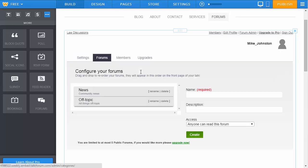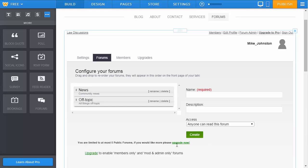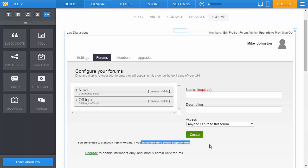You can then click on the forums tab and add additional ones as needed. You can see that you're limited to five public forums. You need to move to Weebly Pro if you want to upgrade past that.